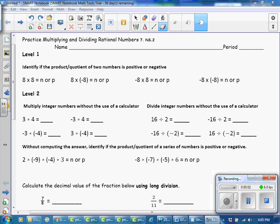This is Mrs. Appiah with Module 2, Part B: Practice Multiplying and Dividing Rational Numbers — Your Answer Key.